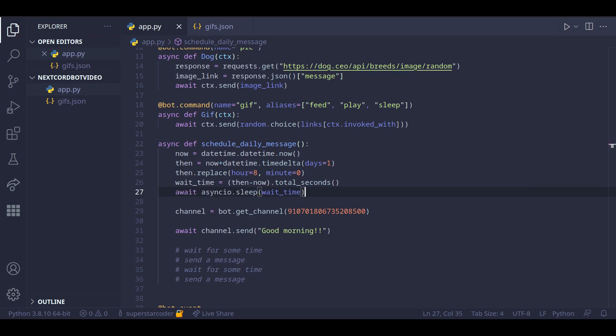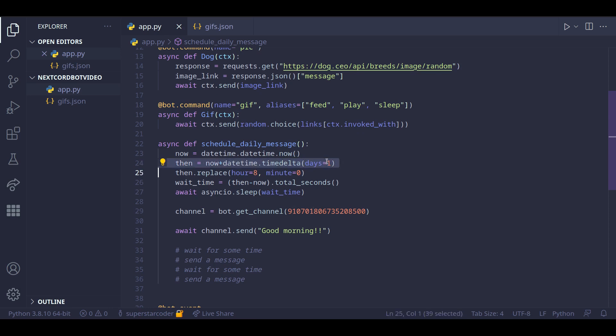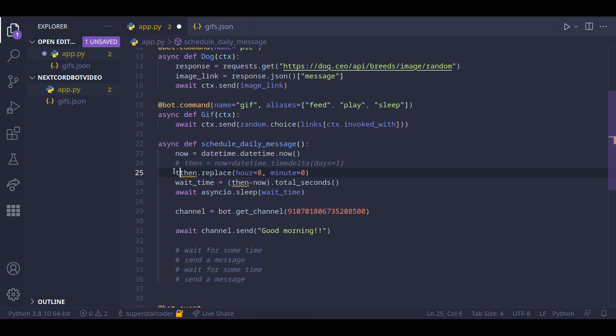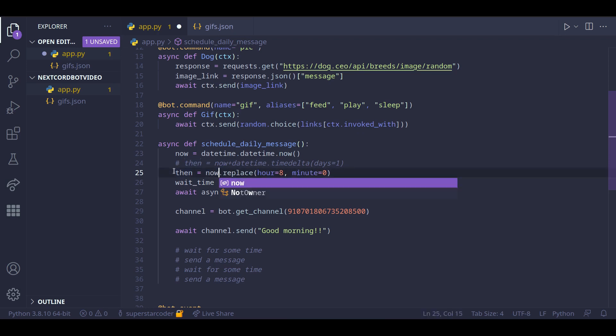So if we run our program right now, we would have to wait for one full day to see what our program does. So instead for testing purposes, we can just comment this line out and do then equals now dot replace hour and minute.